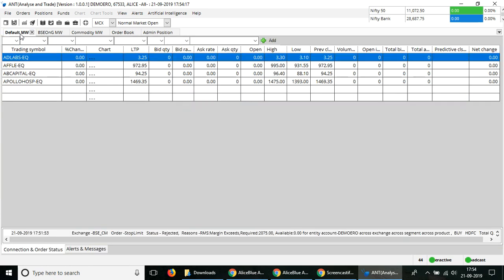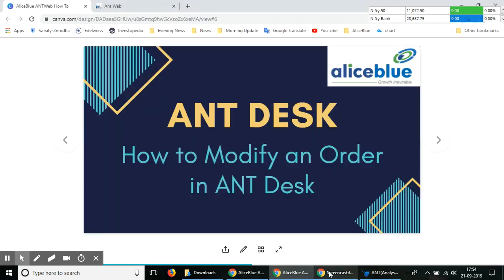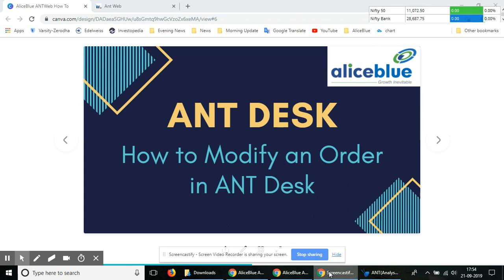It is that simple to use the AntDesk trading platform on your personal computer to modify an order or admin position. Thank you for watching this video. For more videos on stock market and trading, please subscribe to this channel.